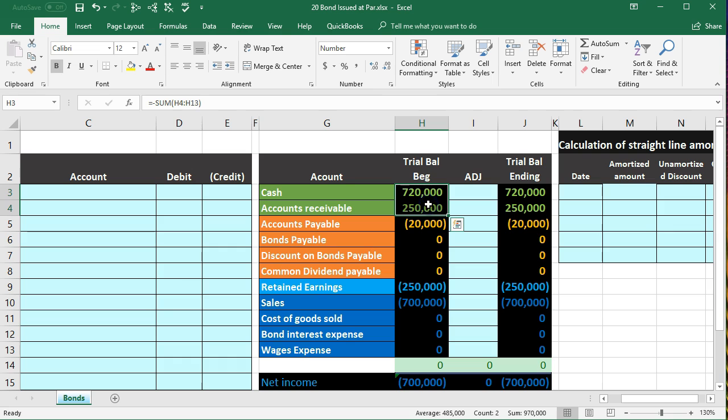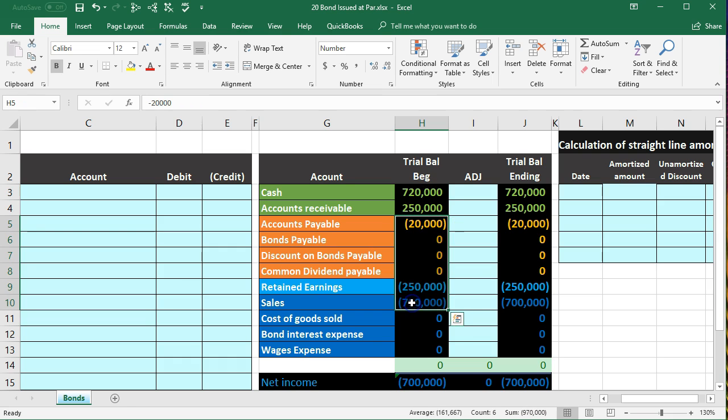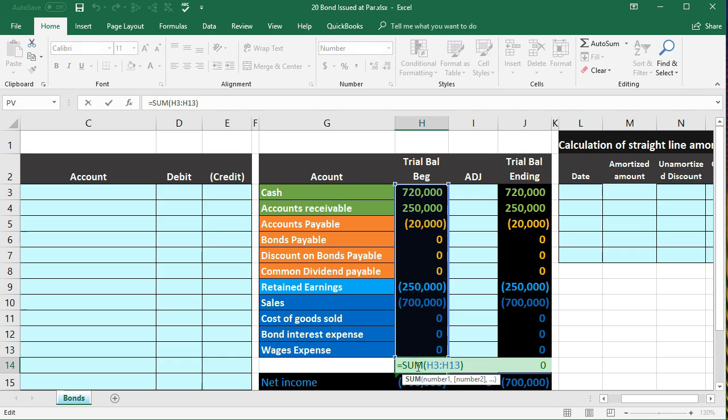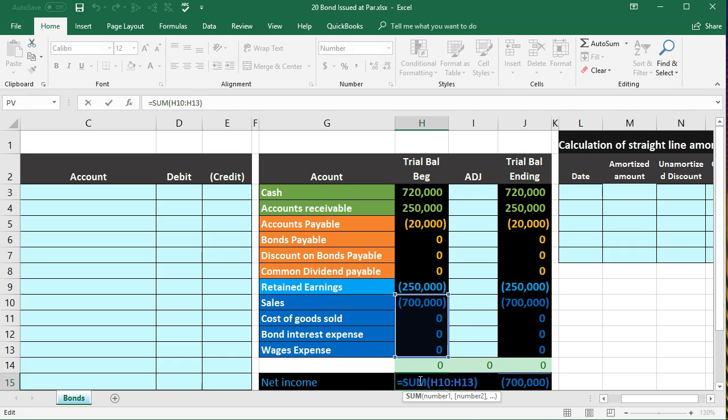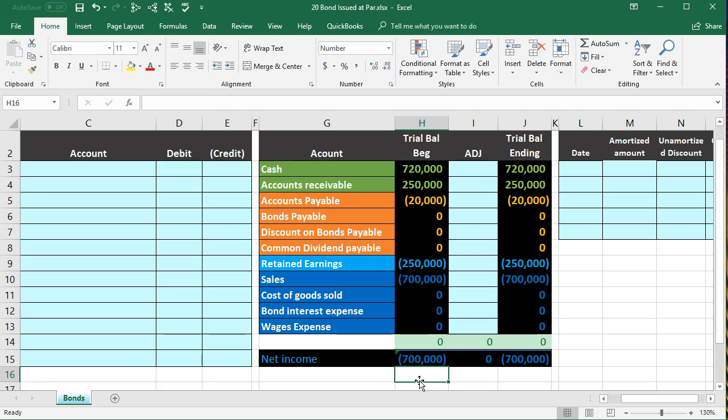The debits being represented with non-bracketed numbers, the credits with bracketed numbers, debits minus the credits equaling zero. Net income is currently at 700,000 which is sales with no expenses at this time.